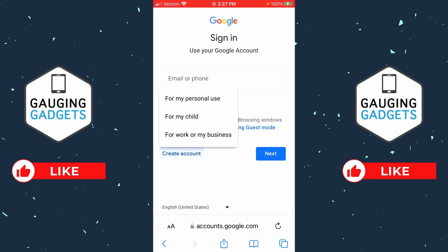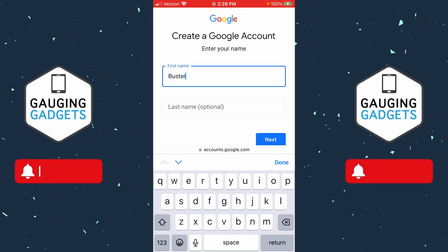Then we can decide what type of Google account we're going to be creating: for my personal use, for my child, or for work or my business. I'm going to select For My Personal Use.